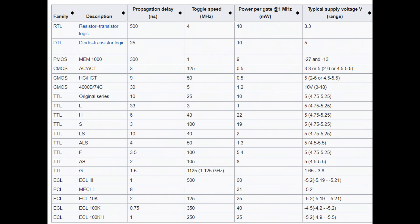The old TTL parts were actually quite fast. There's not much difference in speed between an HC part and an LS part — the big difference is power consumption, which is much lower on HC. Parts keep getting fancier. This is not a comprehensive list; there are actually many more parts than shown here.